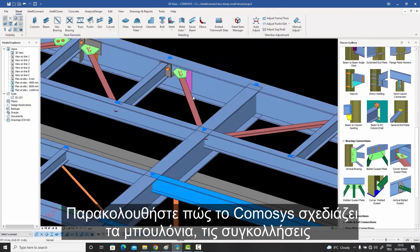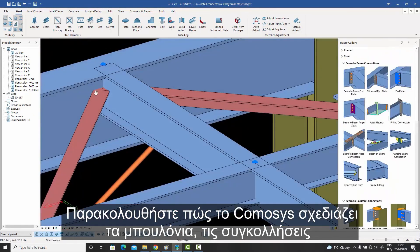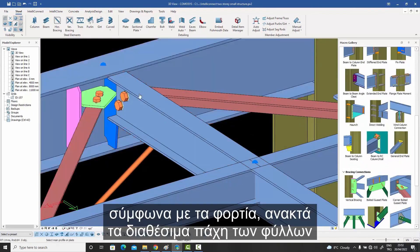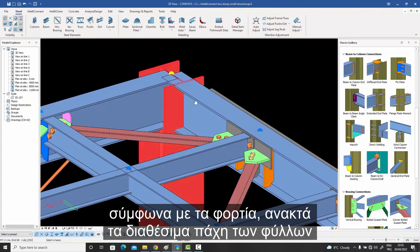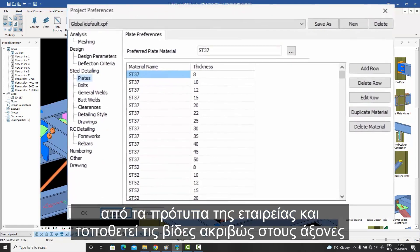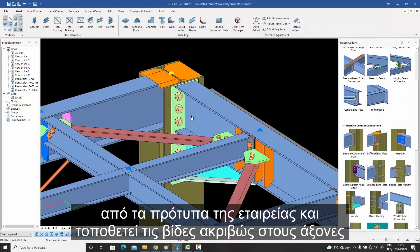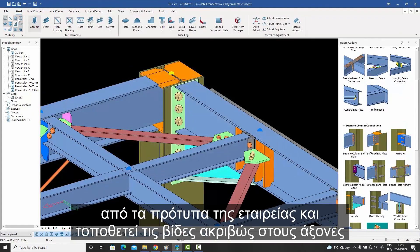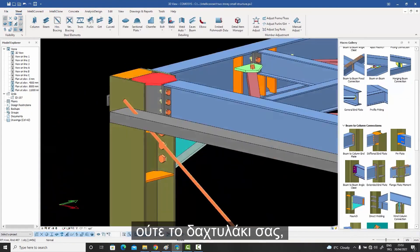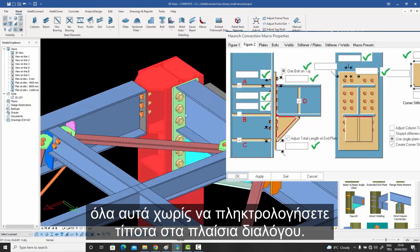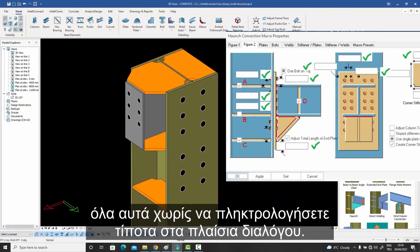Watch as Comasys designs the bolts, welds, and plate thicknesses according to the loads. Retrieves the available plate thicknesses from the company standards and places the bolts right on the axes they need to be on. All without you lifting a finger. All without you entering anything in the dialog boxes.